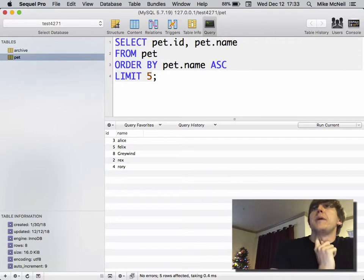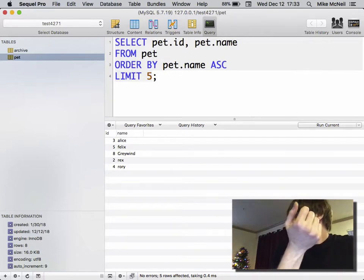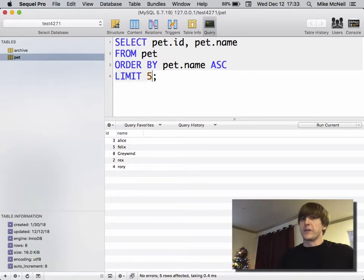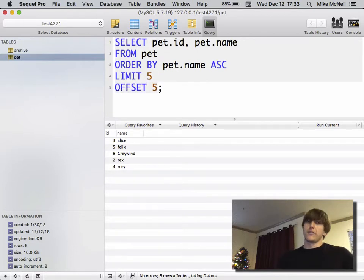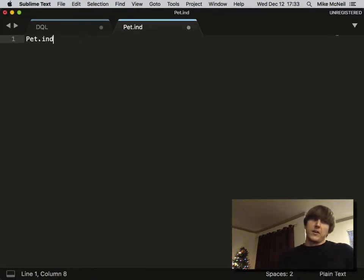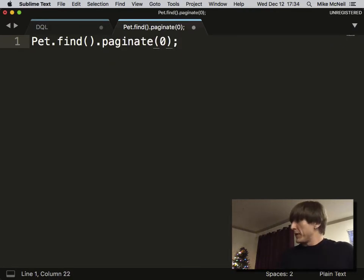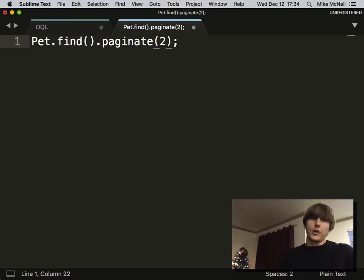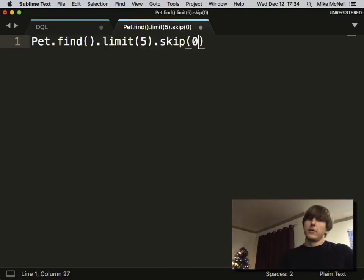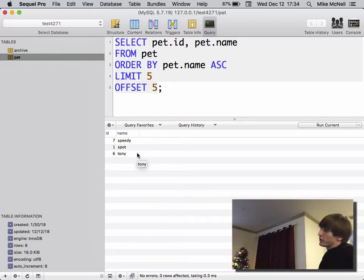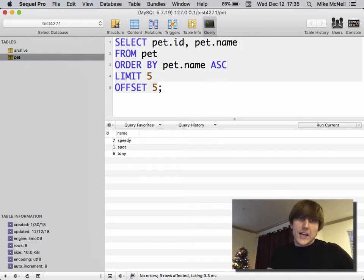If you had a 'page 1 of 2, page 2 of 2' button and wanted to go to the next page, you'd use OFFSET. LIMIT 5 gives you the first page; adding OFFSET 5 says skip the first five and give me the next five. In Sails you could do pet.find().paginate() — page zero for the first page, page one for the second. Let's run it — we only see three things even though our limit is five, because there are only three items after skipping five.